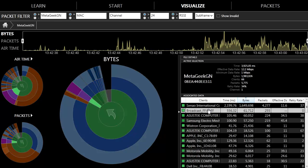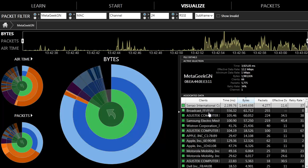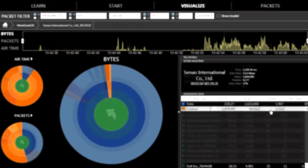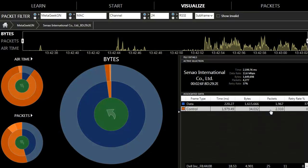We can view the retransmit rates per client. This particular client sent the most bytes, had an effective data rate of 11.6 Mbps as well as a retransmit rate of 37%. I can actually view this conversation as it occurred on the channel by clicking the packets tab at the top.